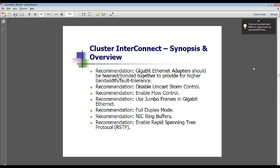Gigabit Ethernet adapters should be teamed or bonded together to provide higher bandwidth and fault tolerance. Disable your unicast storm control, enable flow control, and the most critical item is to use jumbo frames. When using jumbo frames, remember that you need to configure that on your NICs and on your switches. If you do it inconsistently, you will not get the performance benefit and may actually get a degradation in performance.